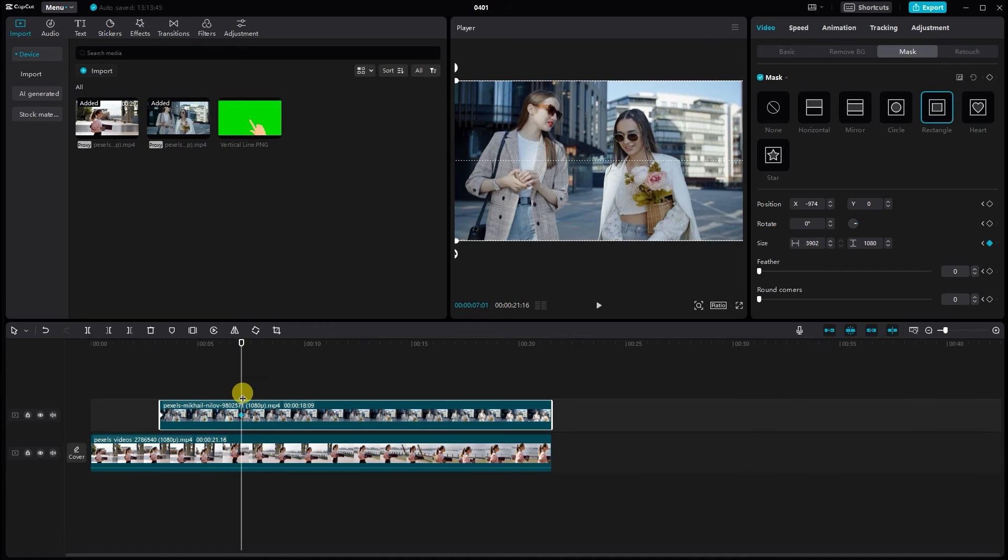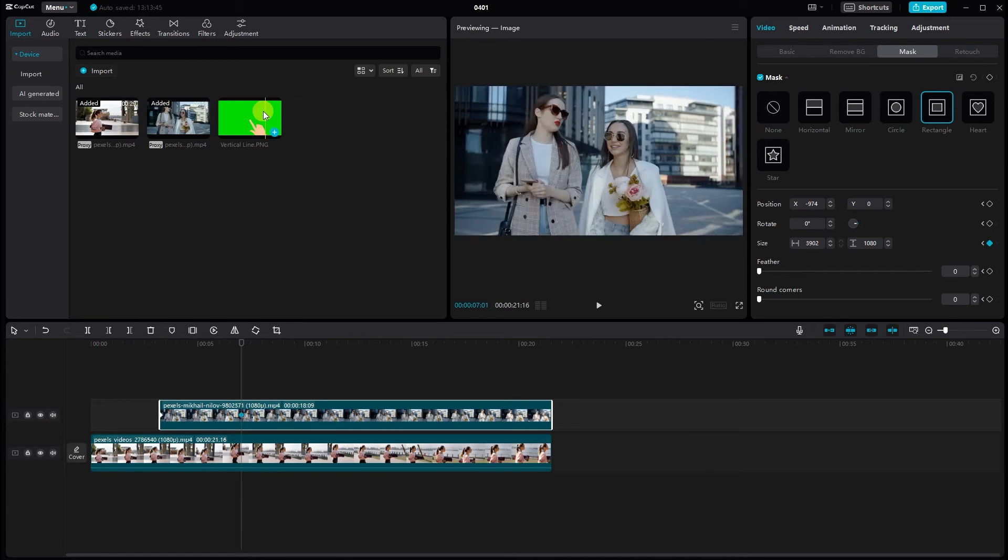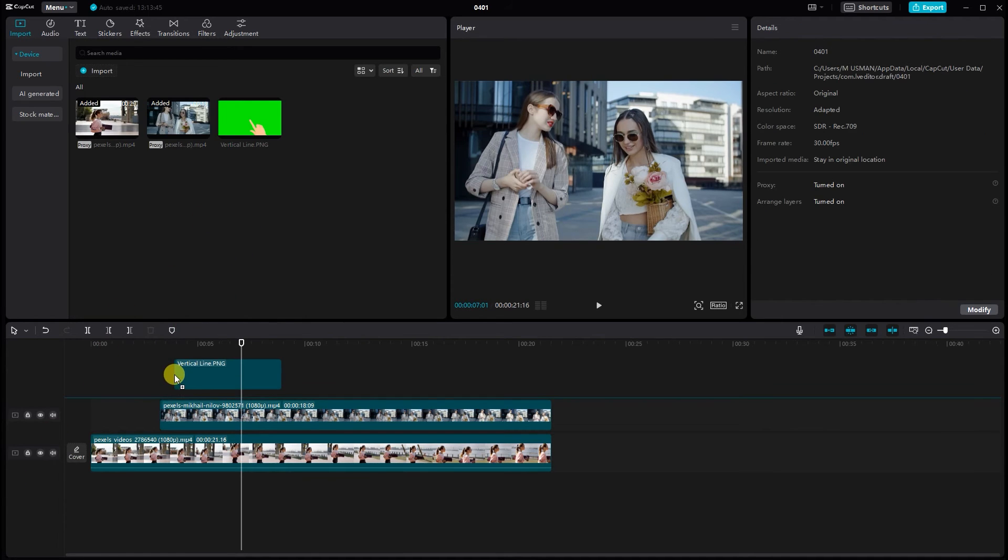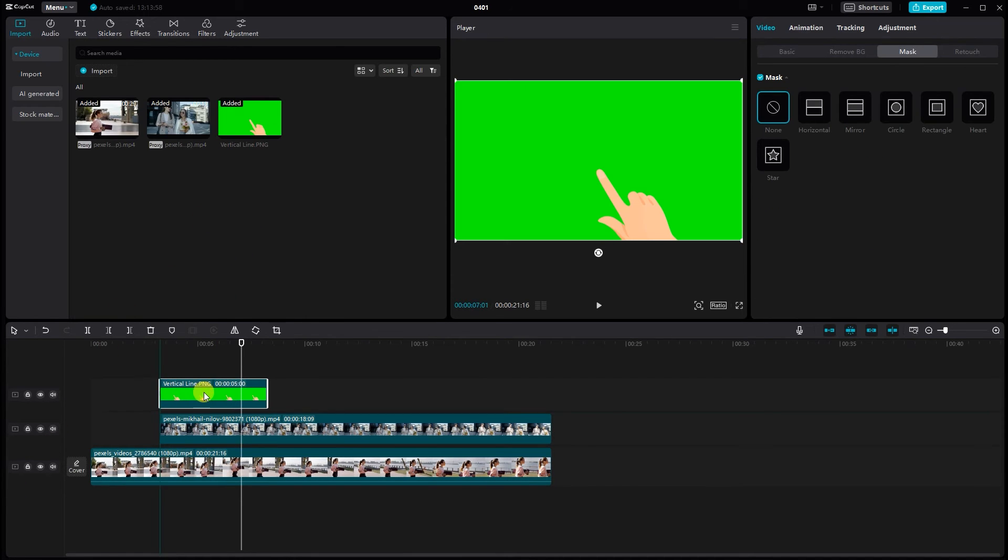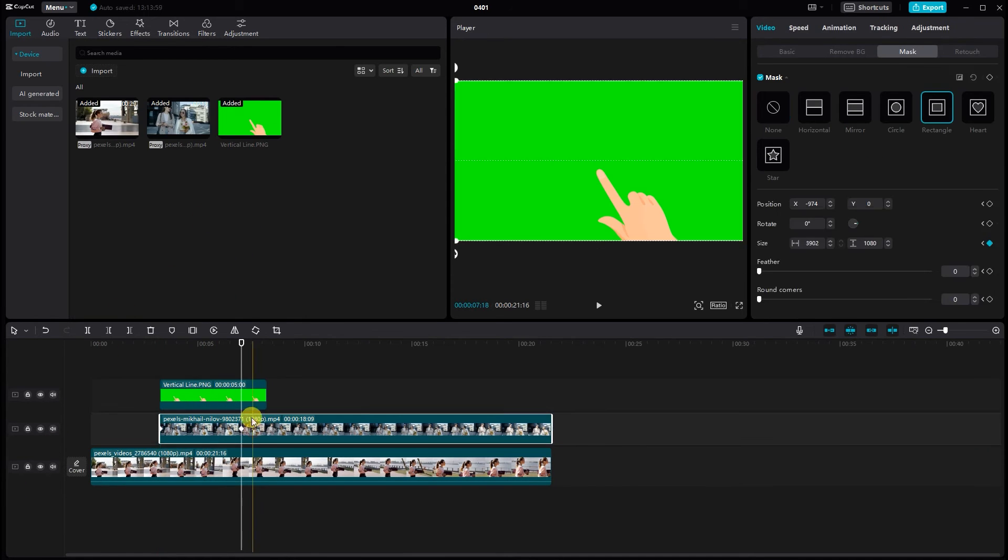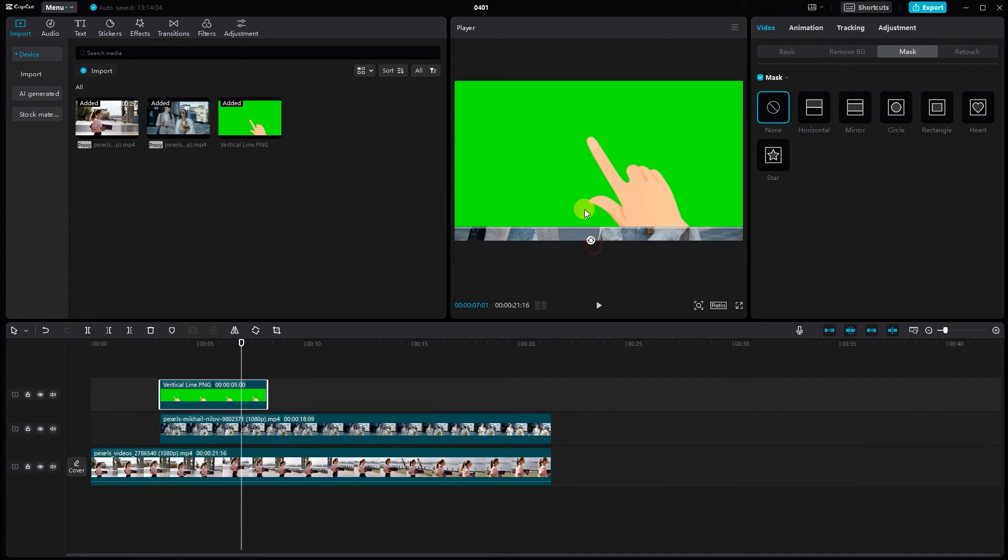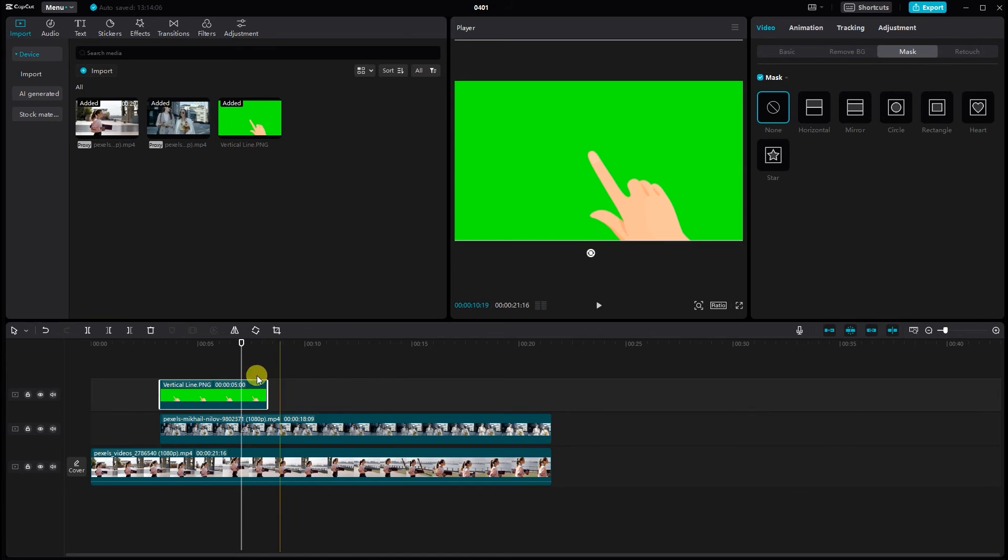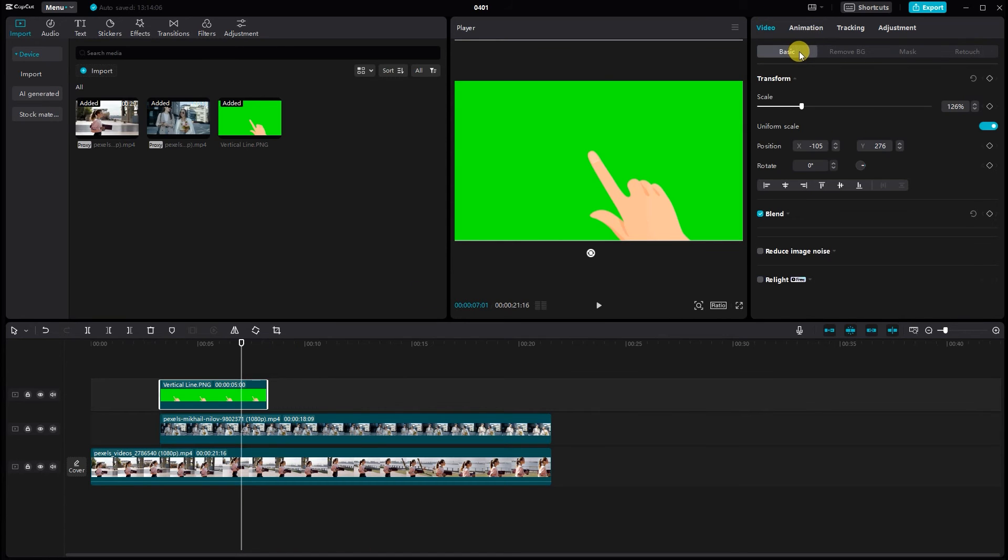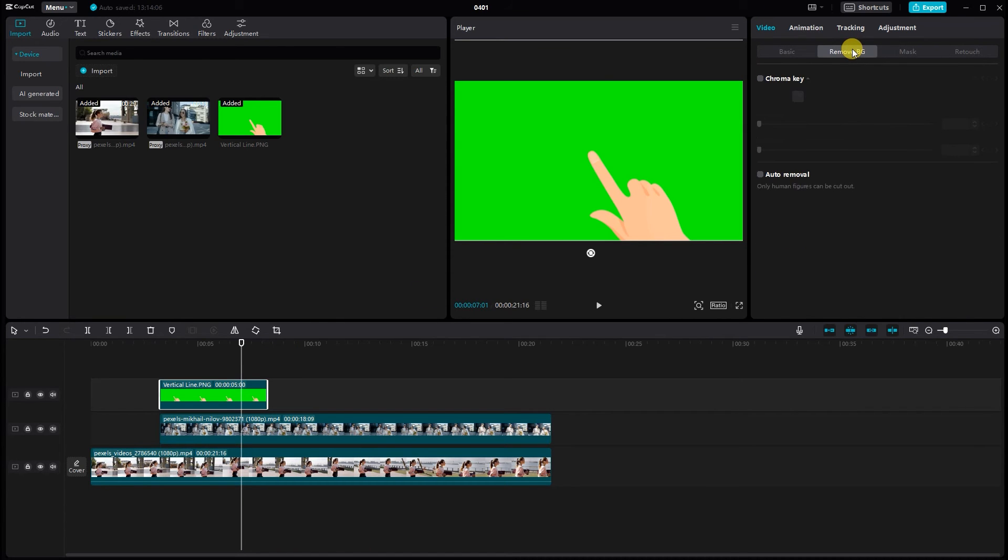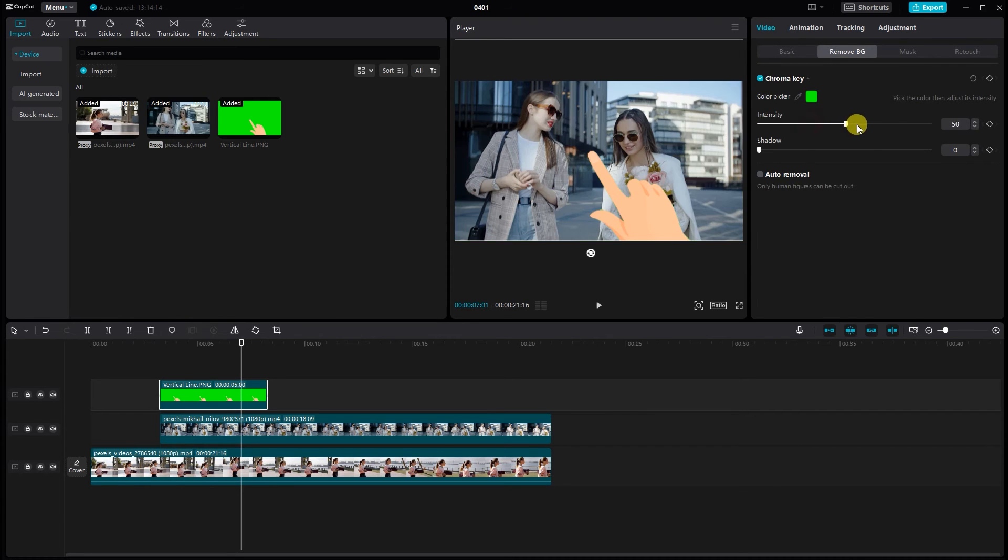Now add the green screen hand footage above it on the timeline, positioning it where you want the transition to start. Click on the green screen hand footage on the timeline. Go to remove BG. Click the chroma key and select green color, adjust the intensity and shadow. Adjust the settings until the green screen background disappears, leaving only the hand visible.